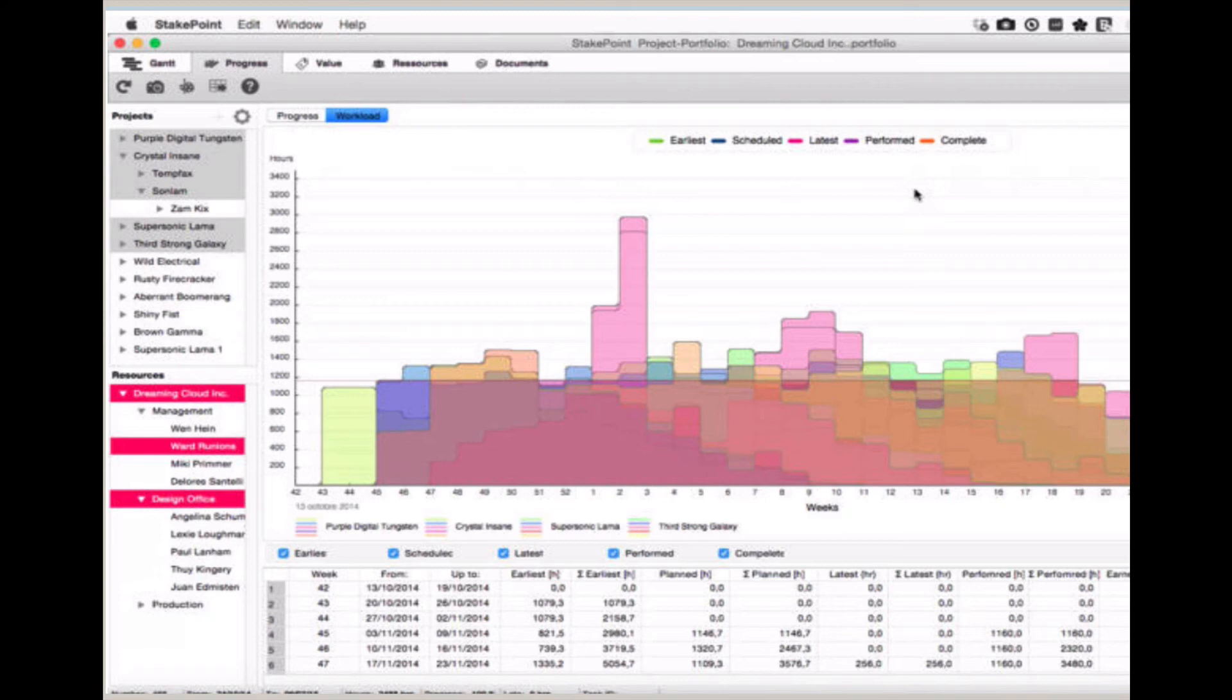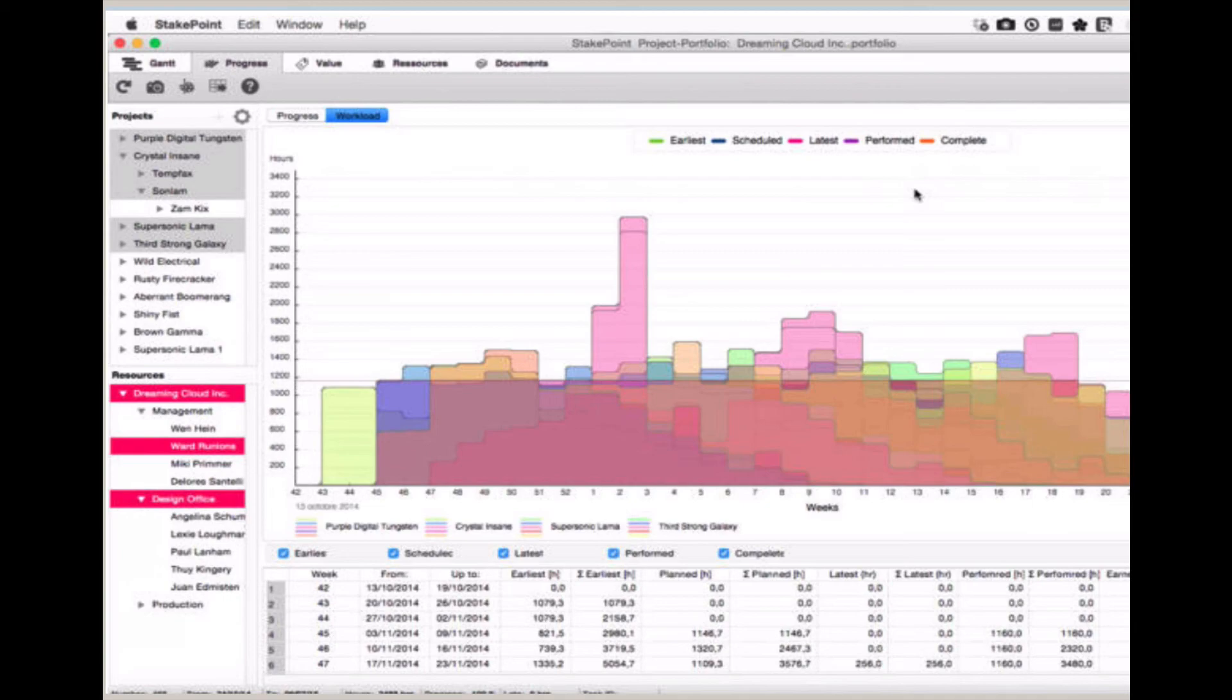The next tab shows you workload resources, so you can see the project manager and others that are part of the project team. And in the center graph area, you can see the resources that have been allocated for the project and areas where they have been under or over that resource allocation.